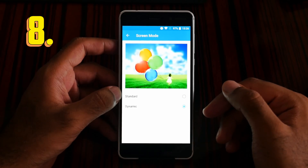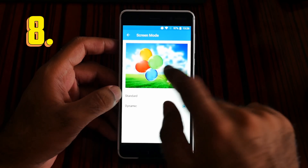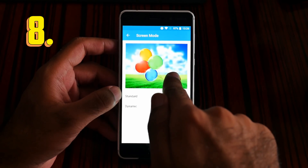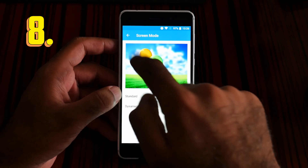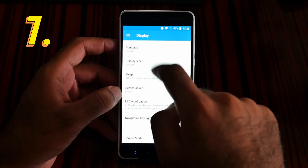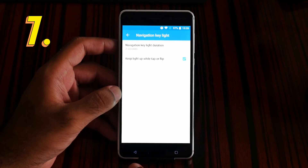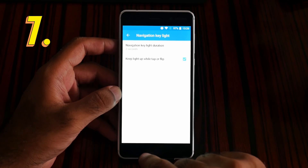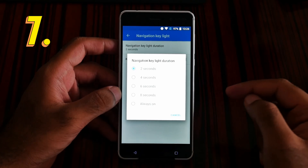When you get your Nokia 6, make sure to set the screen mode to dynamic. Now let's jump to number 7 — navigation key light. These are the navigation key lights. I love it!